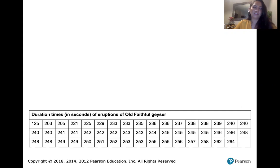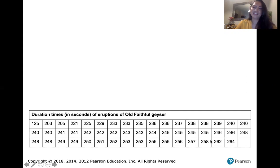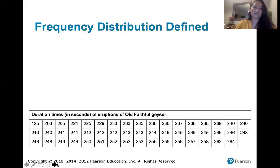So if we want to start analyzing this data, one of the first things we want to do is create what's called a frequency distribution. That's going to take this list of numbers and allow us to make a lot more sense out of it.